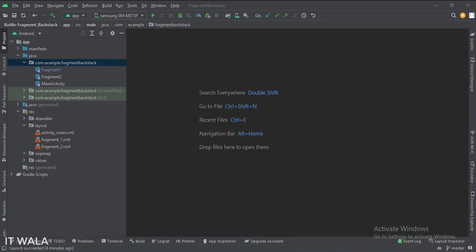Here we have the main activity and two fragments 1 and 2. And in the UI, we have the activity_main.xml file, which is the main activity's layout. Two fragment layouts.